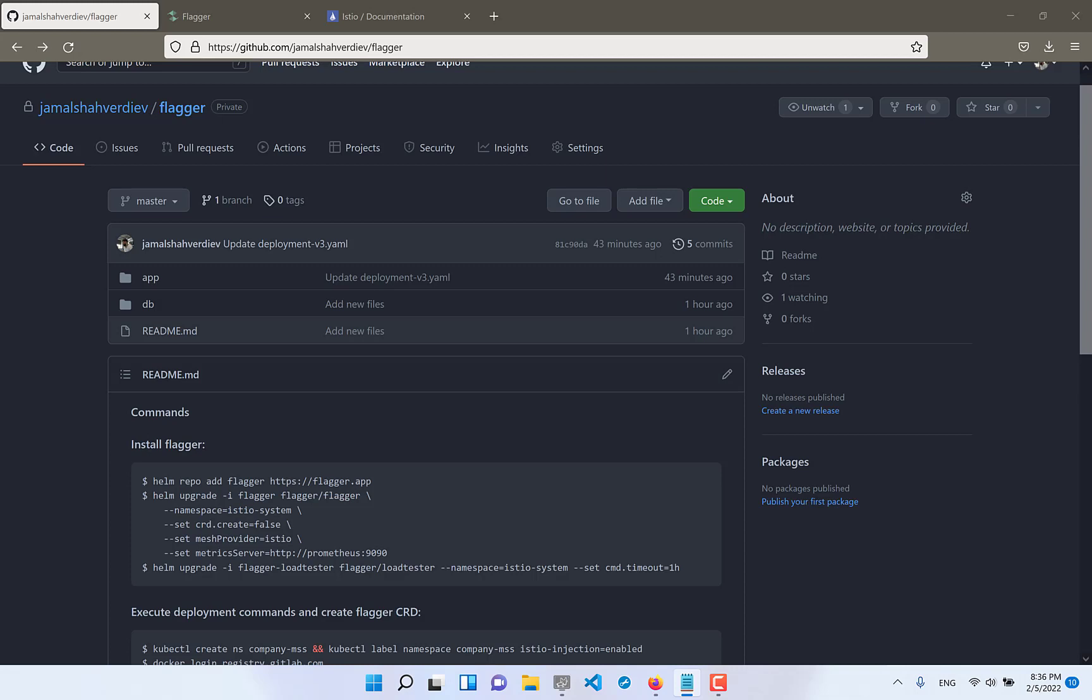I mean after deploy of v002 we can say for example please switch 10% of the traffic to new version v002 and keep 90% of the traffic in the old version 001.